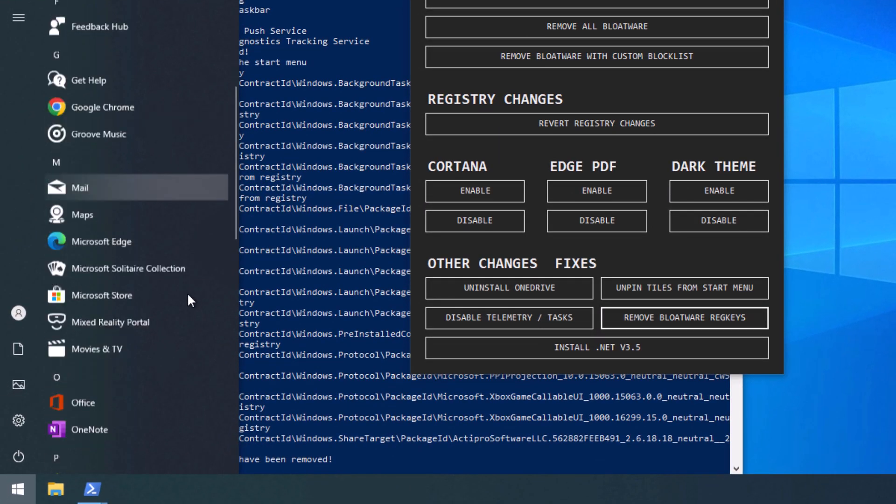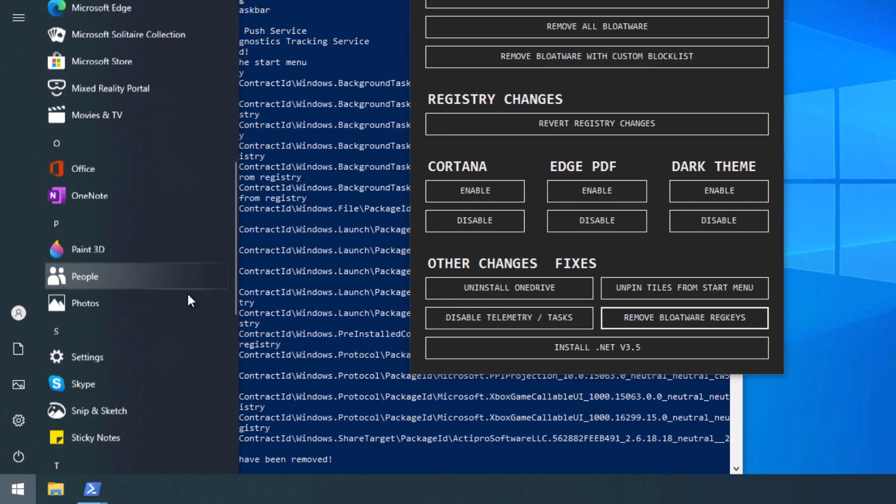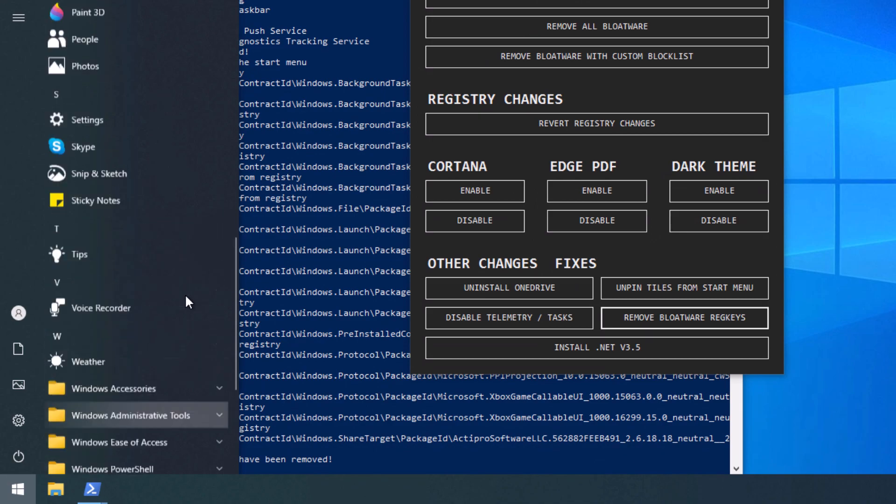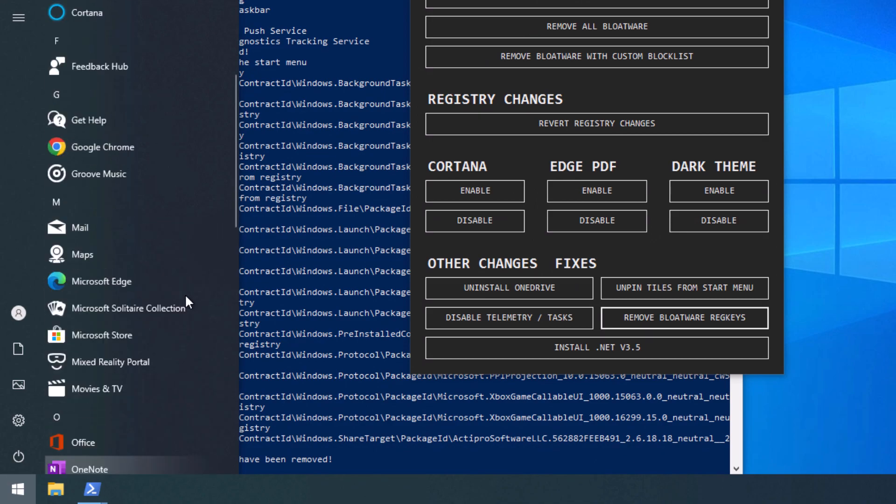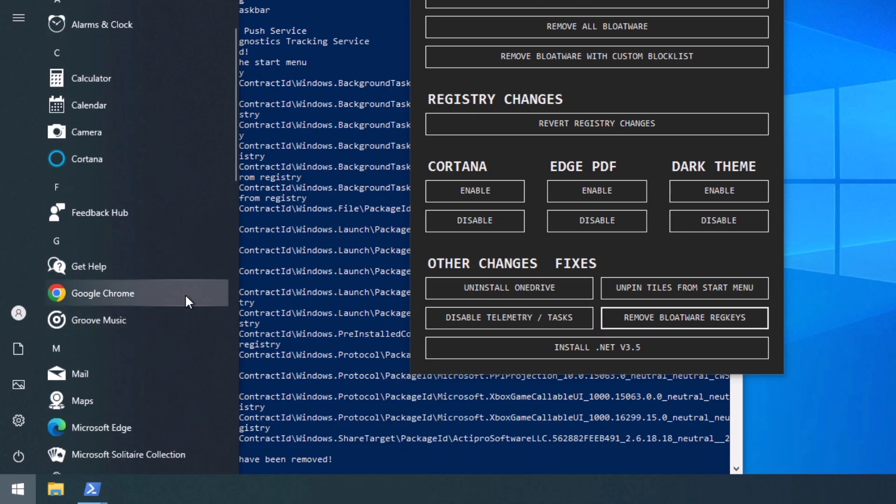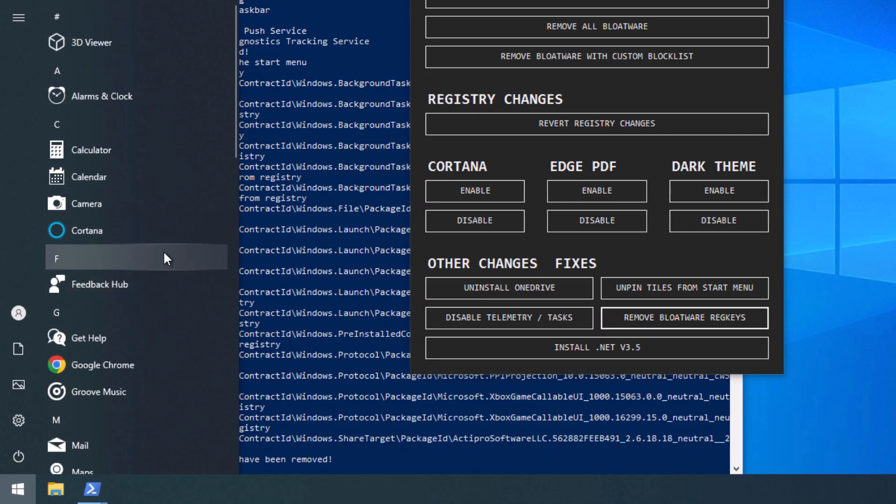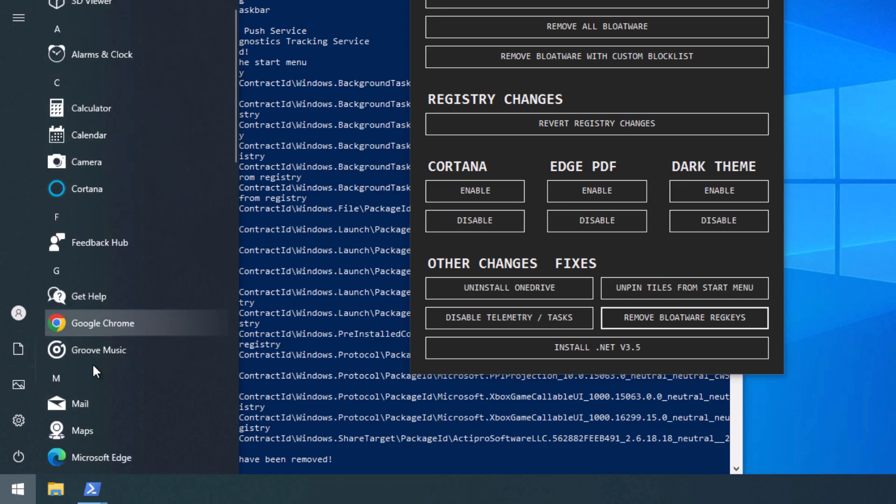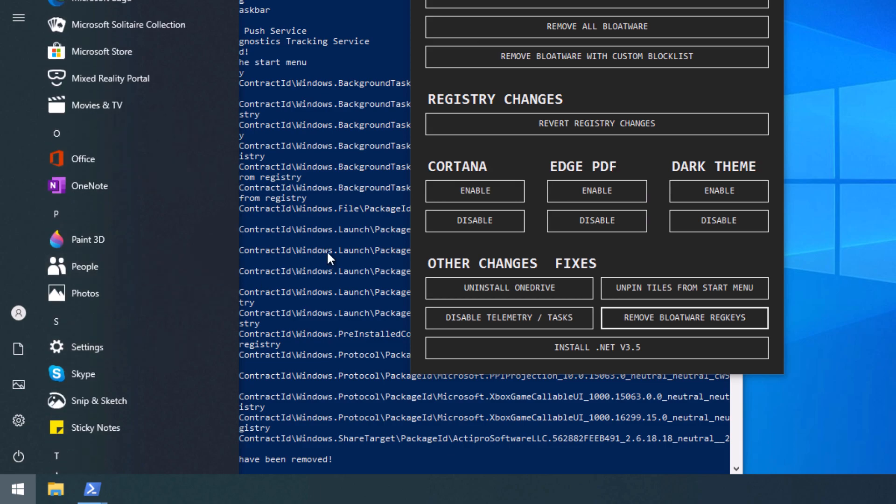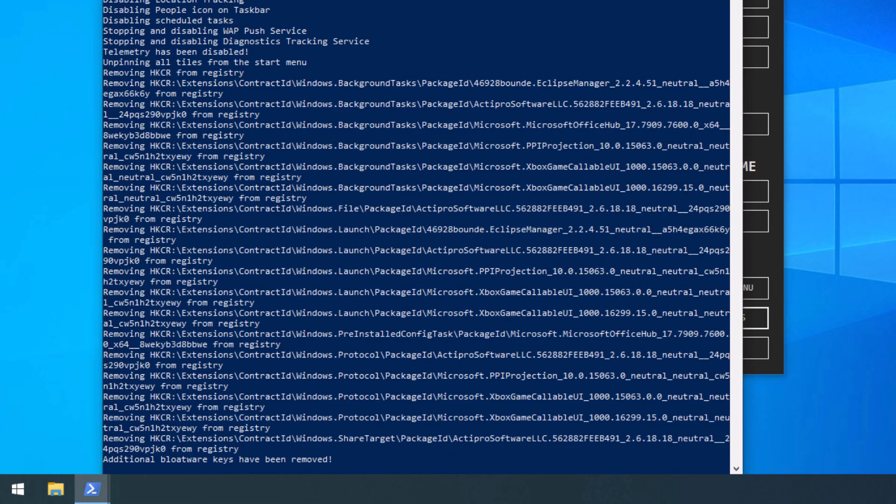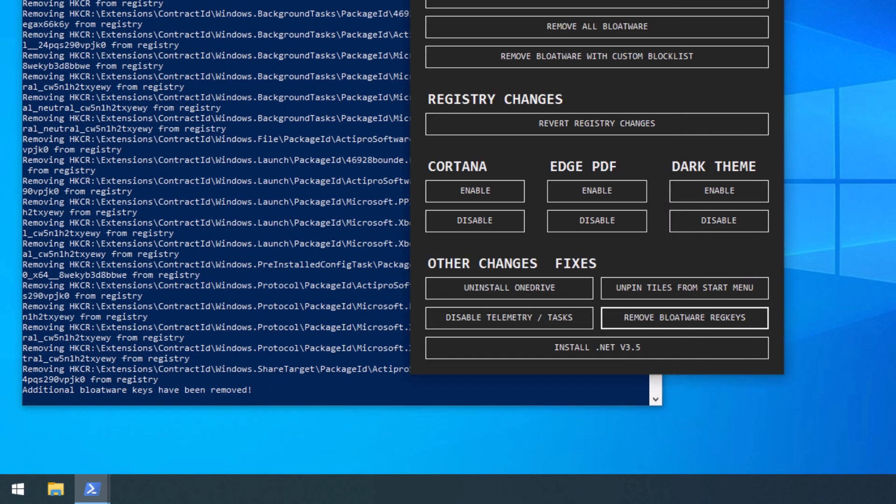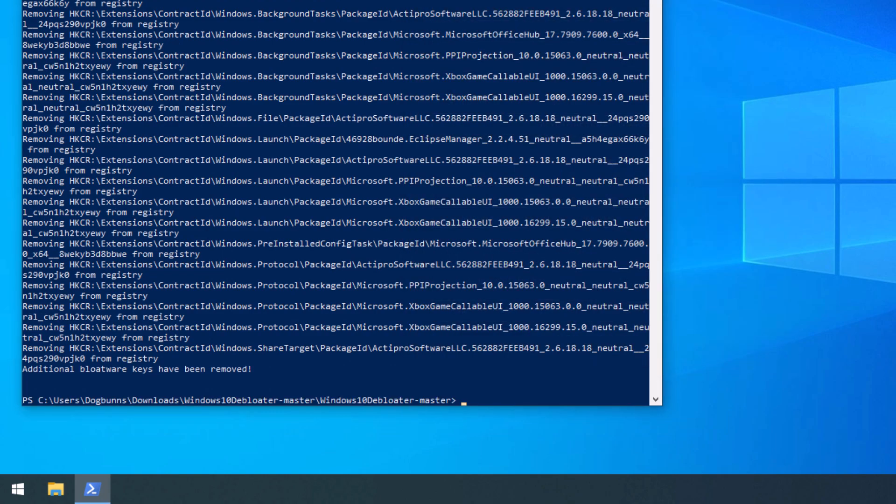We go back to our Start Menu here. And now you can see there's a lot of stuff that's missing. However, we are still left with some of the apps I talked about earlier, like the 3D Viewer, Alarms Clocks, and all that stuff. So we're going to go back in here. Well, actually, we're going to close our Windows 10 debloater.